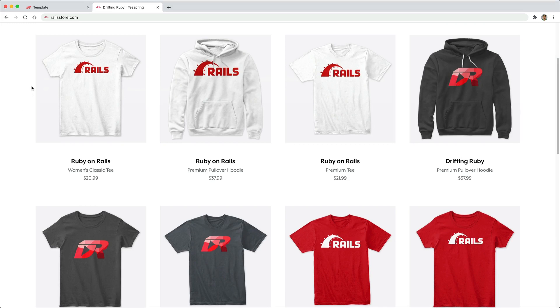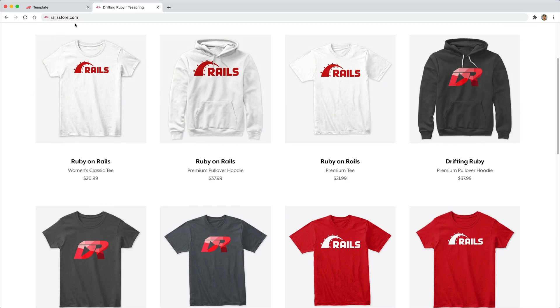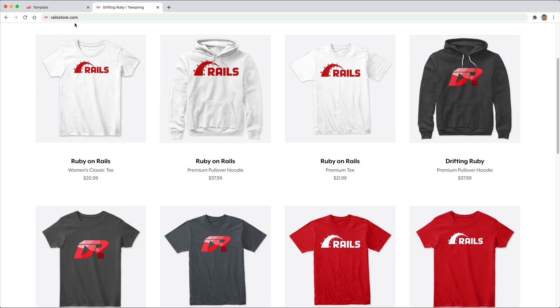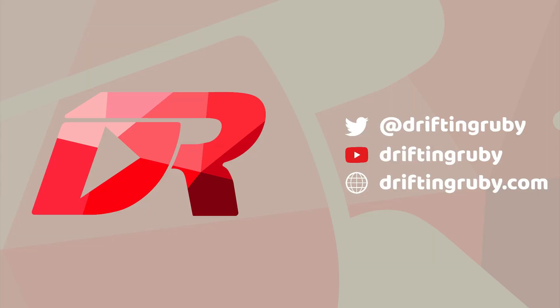Did you know that you can go to railstore.com to get your own Ruby on Rails t-shirt or your DriftingRuby t-shirt? To watch this full episode and more videos, visit DriftingRuby.com and subscribe to the Pro membership.